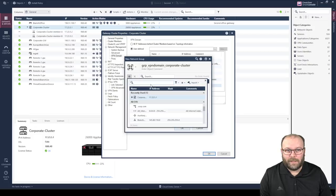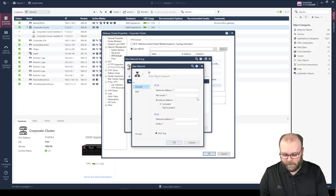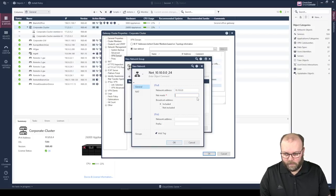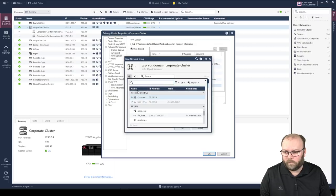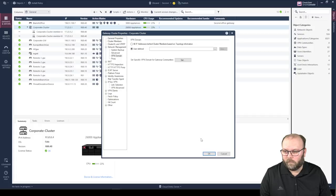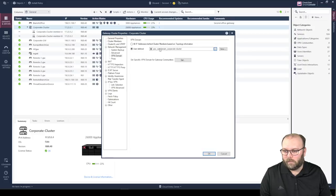I have no idea what interfaces this one has, but this is a demo environment and we're not going to push the policy or build the actual VPN tunnel — we're just going to see where to find all these values and how to configure them. So let's create a new network object, say network 10.10.0.0/24, and add that into the group. Now we have the VPN encryption domain configured.